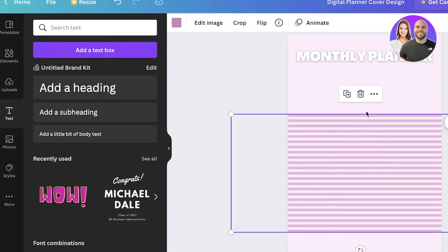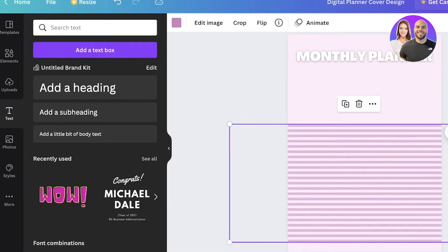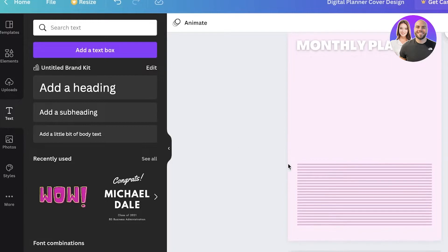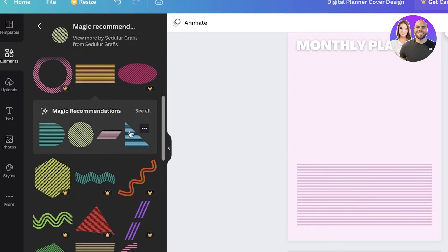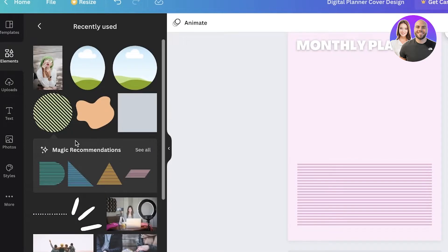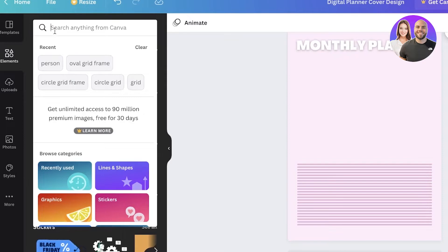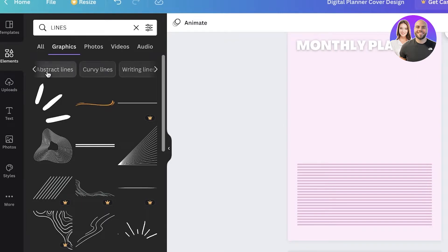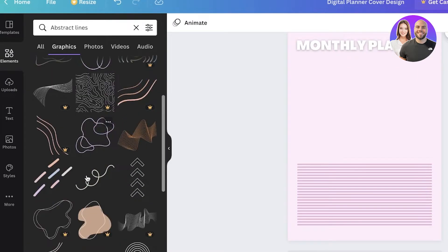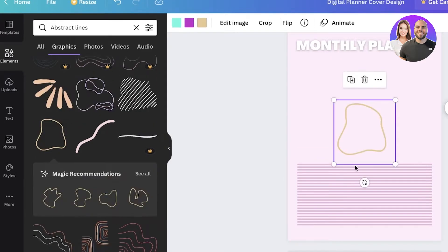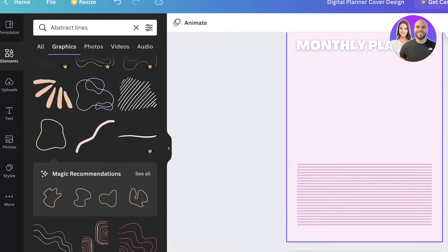Below the heading I'm going to add a grid of all the months. You can also use grid lines to denote a notes section or an extra section in your planner. I'll click on the Elements section, search for lines, go into the graphic section, and look at some abstract line designs I can use as month illustrations.